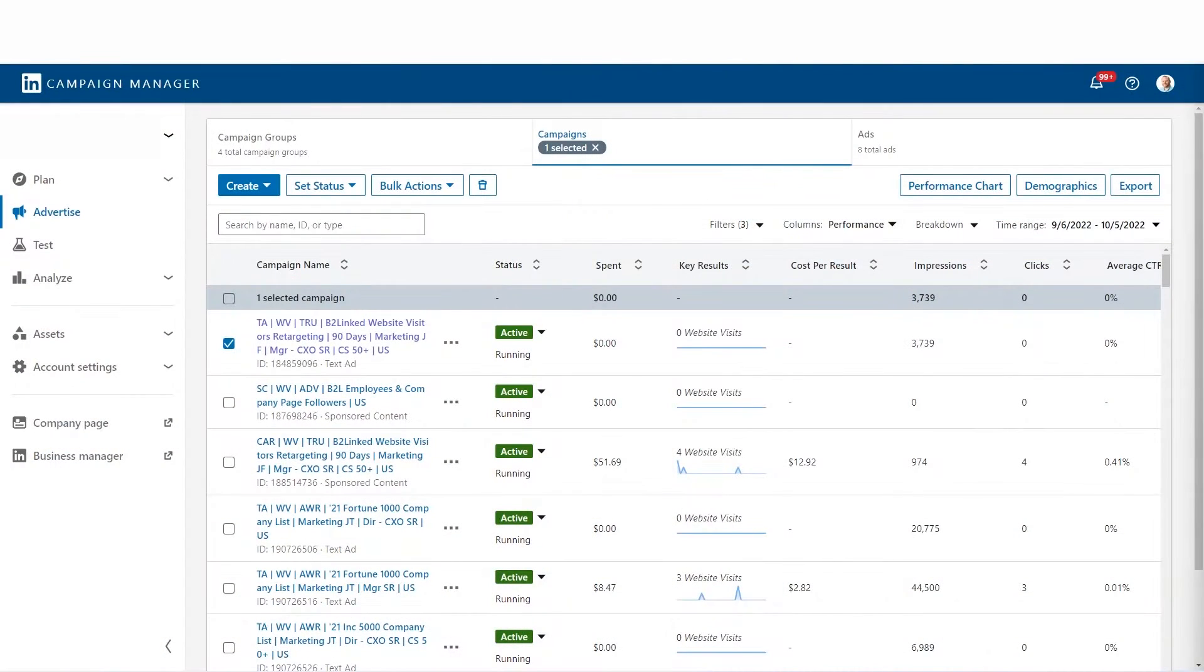Make sure you subscribe if you like this kind of content. Without further ado, let's go ahead and dive in. So first, I need to show you how to export your data.